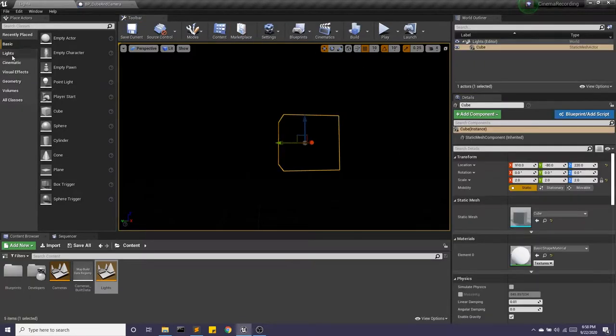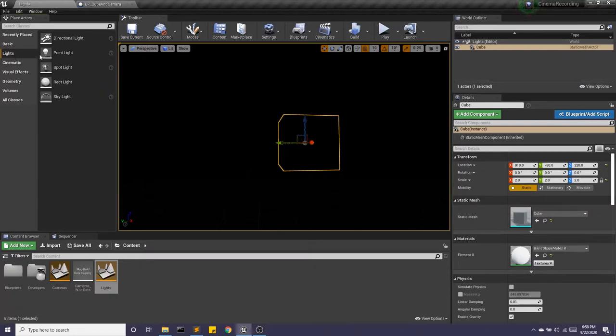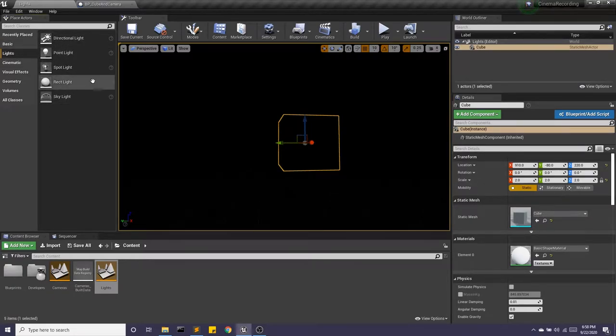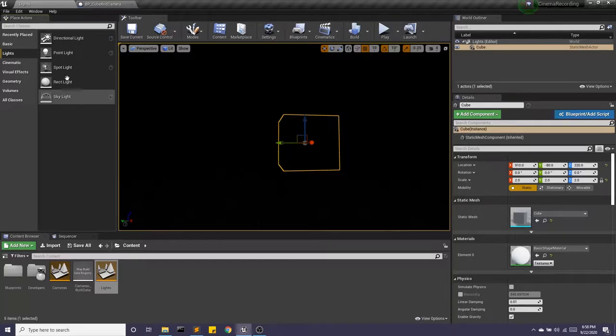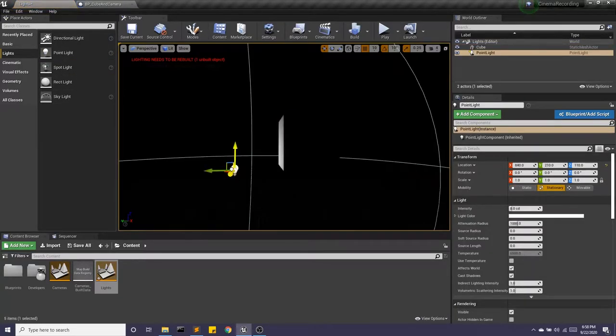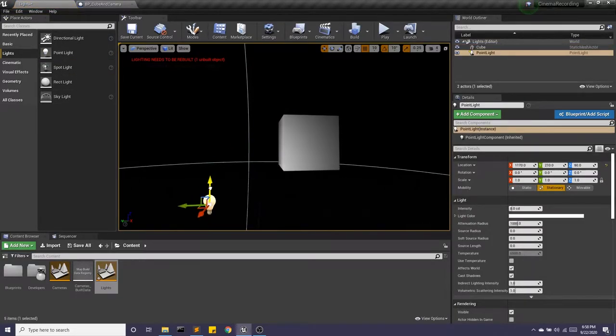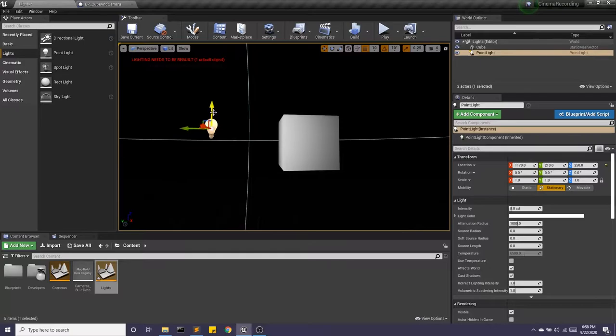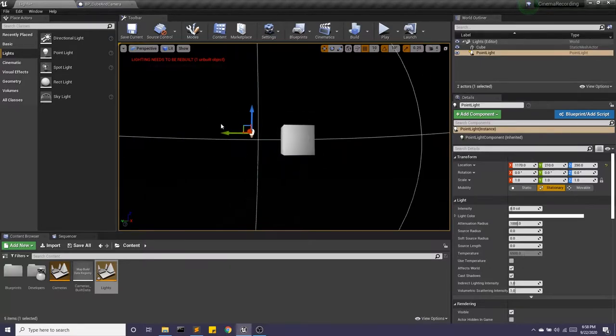So we can go into our lights. And we have a variety of lights to choose from. I'm going to bring in a point light. And now I can see my cube.